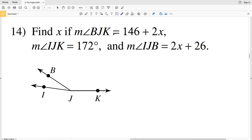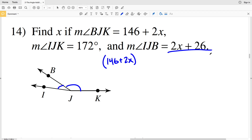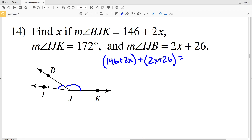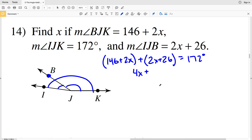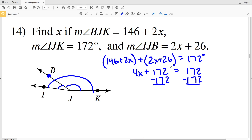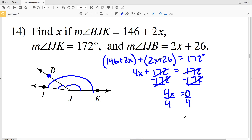Subtracting 119 from both sides: 2x equals negative 24. Dividing both sides by 2: x equals negative 12. In number 14, I'm finding x if the measure of angle BJK is 146 plus 2x and the measure of angle IJB is 2x plus 26. Those two smaller angles add up to the large angle IJK which is 172 degrees, because B is interior to angle IJK. Combining: 4x plus 172 equals 172. Subtracting 172: 4x equals 0, so x equals 0.